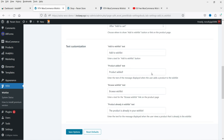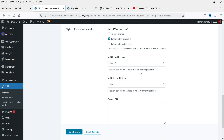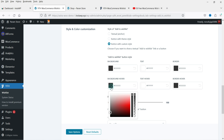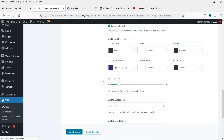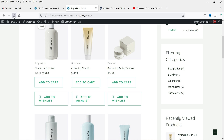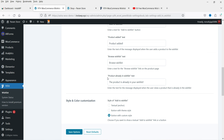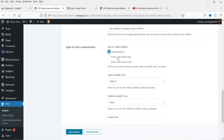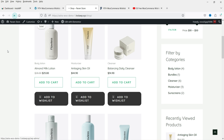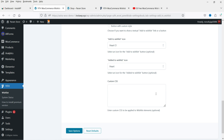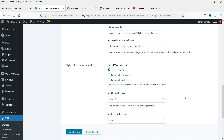Going back to Style and Color Customization, there is another option called Button with Custom Style where you can change the color manually — including background color and background color on hover. After saving and refreshing, the new customized button appears. You can also switch back to Textual Anchor, and the button will revert to anchor text.